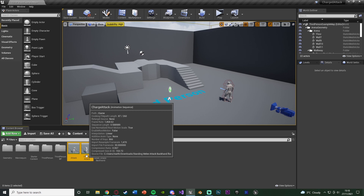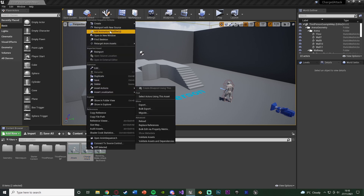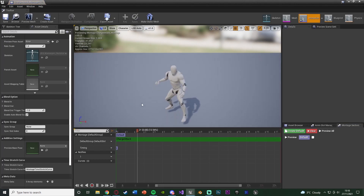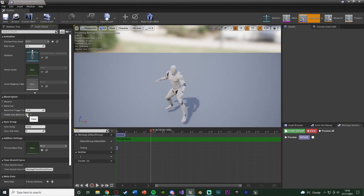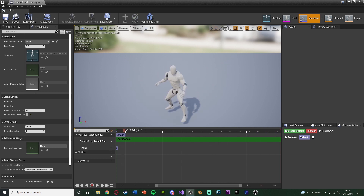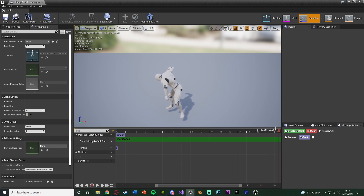I'm going to close those, select both of those animations, right click and create animation montages because I want to use them as montages so they nicely blend between each other. I'm also going to open up the charge attack montage and untick 'Enable Auto Blend Out'. What this does is when it gets to the end of the animation it's going to pause and stay like that, otherwise it would immediately end and go back to our normal idle.